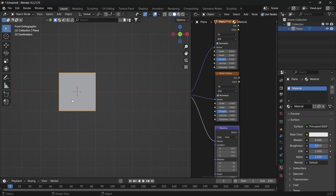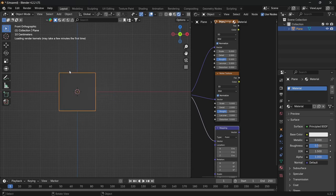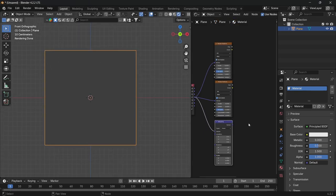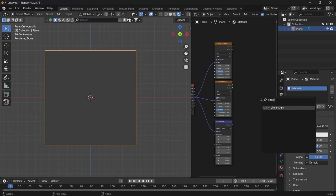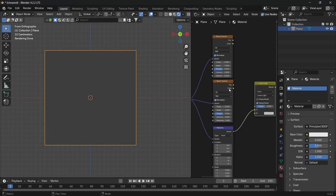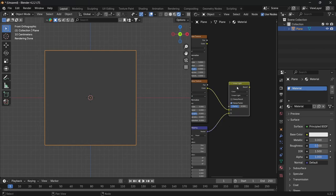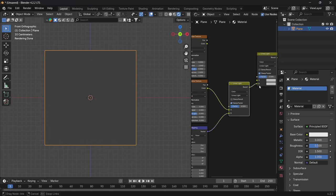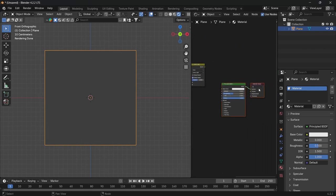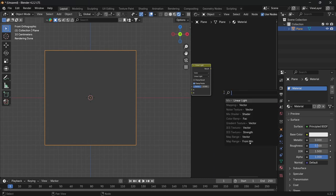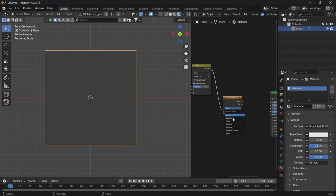Also in the window where the plane is, go to rendered view so we can see what's going on. Then from the mapping node, drag off and look for a linear light, then connect the middle texture node color to A, the mapping to B. Then duplicate the linear light and connect the first linear light to B and connect the top noise texture to A.